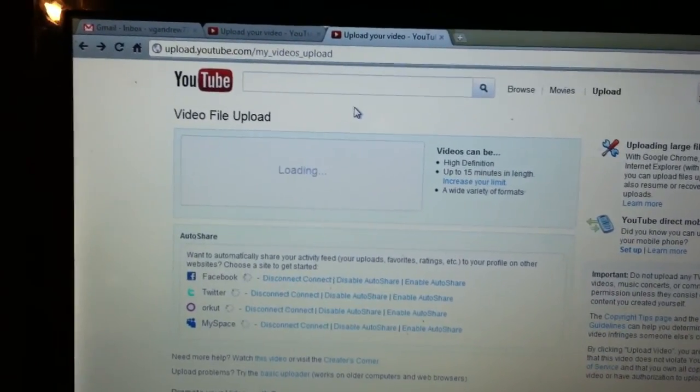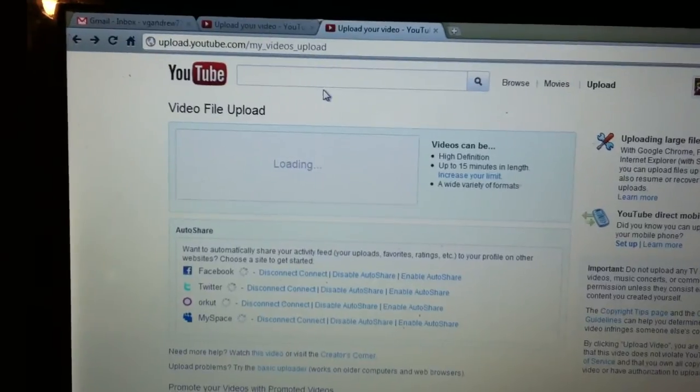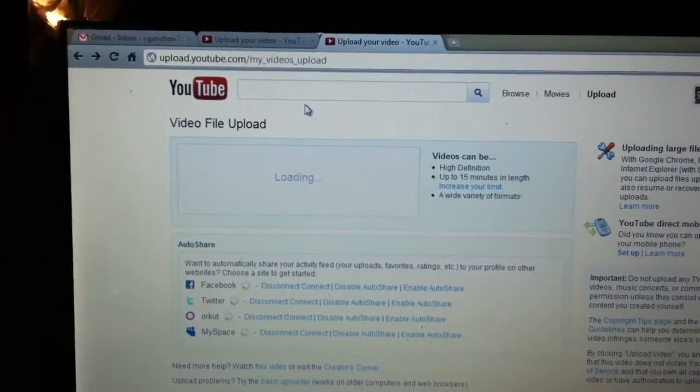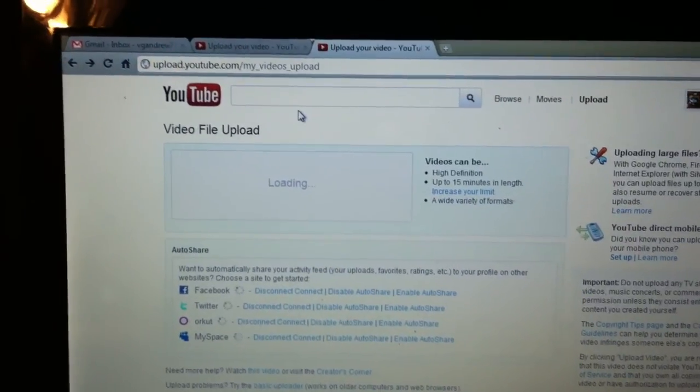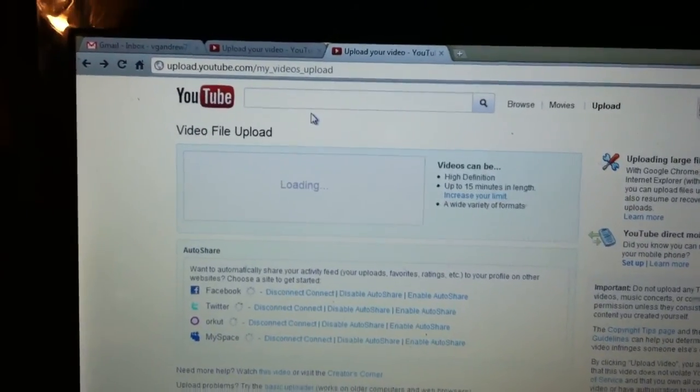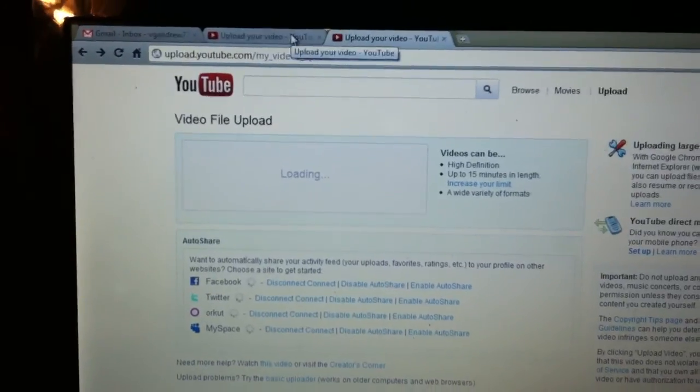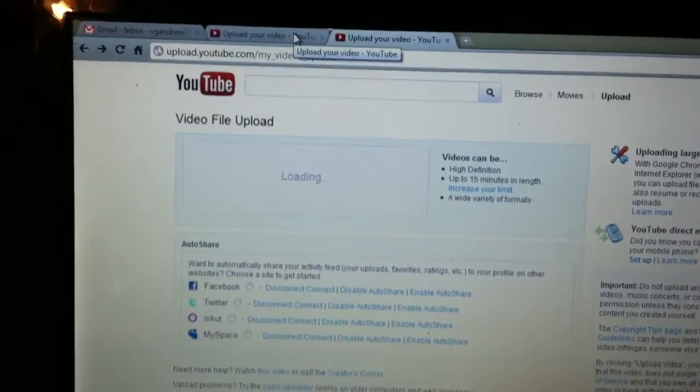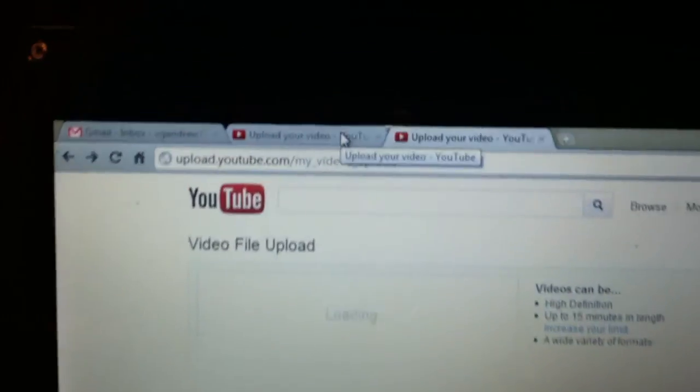But when I was on the YouTube Help Forums, someone suggested trying the SSL uploader - not for this issue, but for a different issue. So I typed that in.